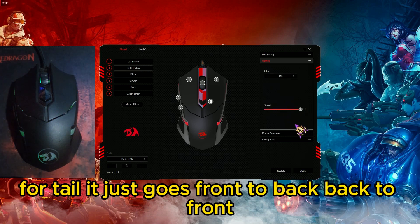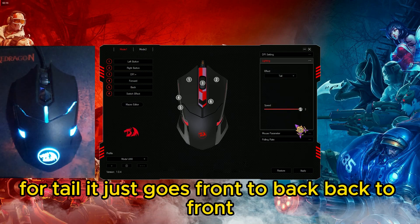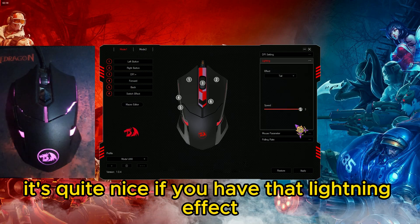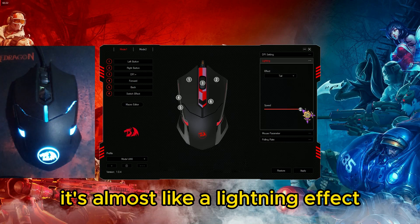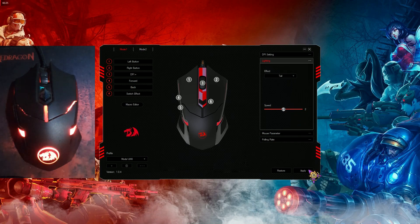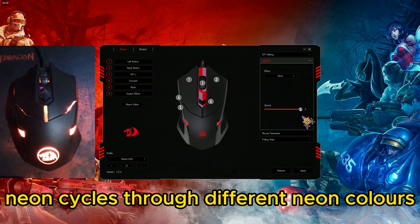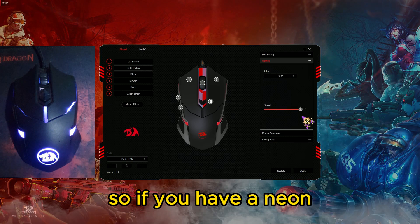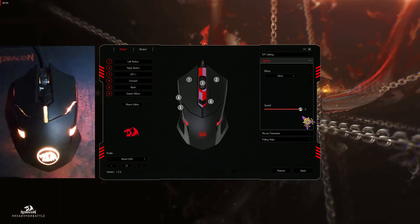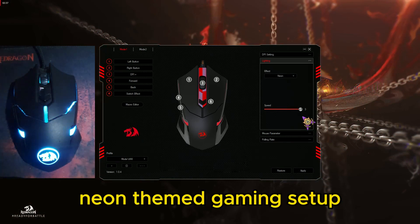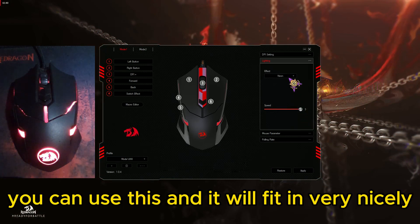For tail, it just goes front to back and back to front — it's quite nice, almost like a lightning effect, and you can set the speed. Neon cycles through different neon colors, so if you have a neon-themed gaming setup you can use this and it will fit in very nicely.